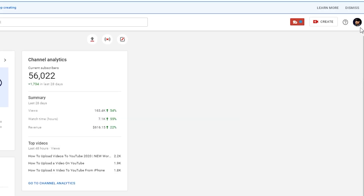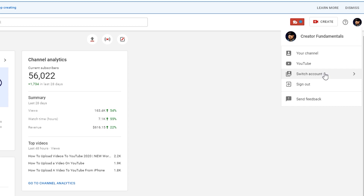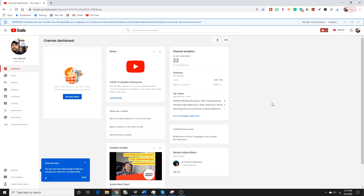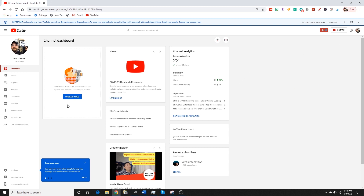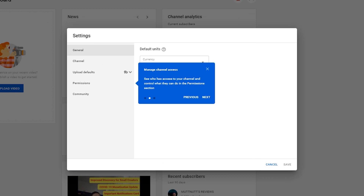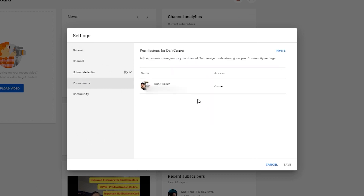We're going to jump into my original user channel, so we'll go to Switch Account and go all the way back to my original one. Now that we're on the user account — formerly you could not add managers to these user accounts — make sure that we are in the user account and in YouTube Studio. Then we're going to click on Settings in the lower left-hand corner, then click on Permissions, and you'll see that I am the owner.